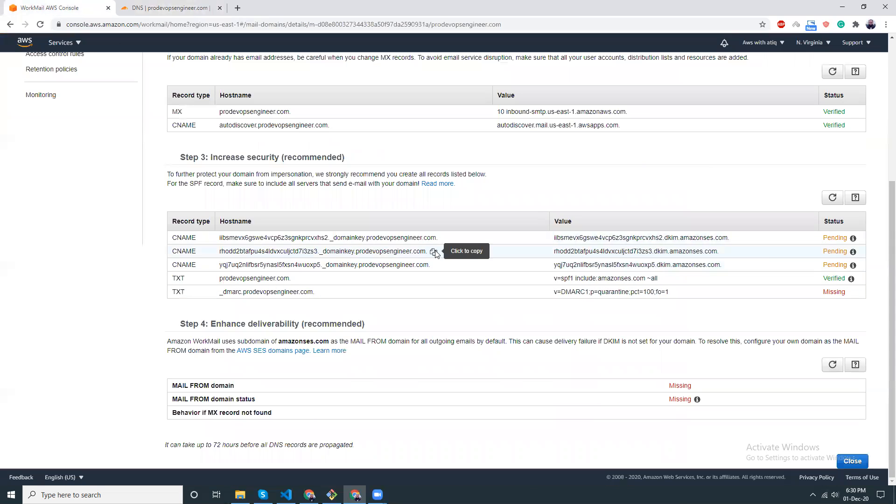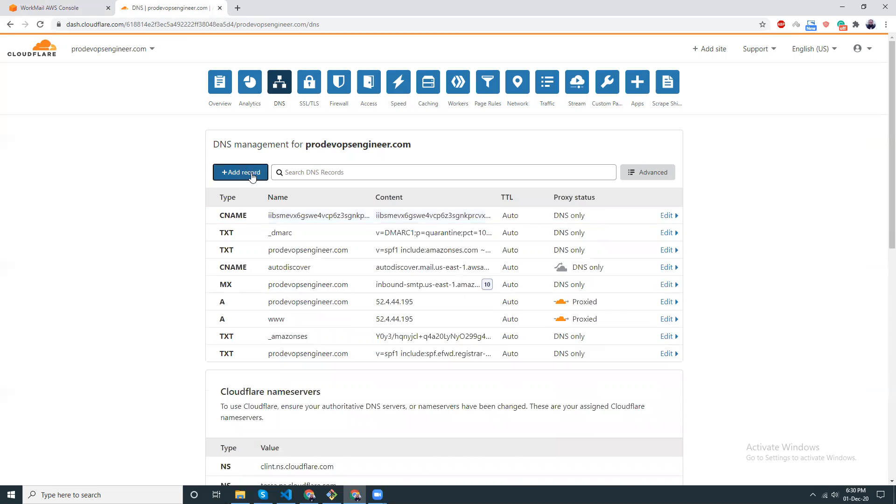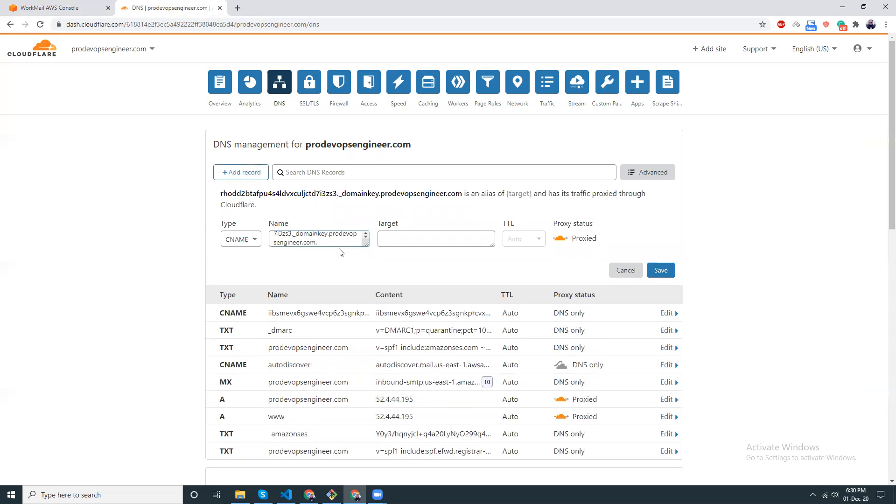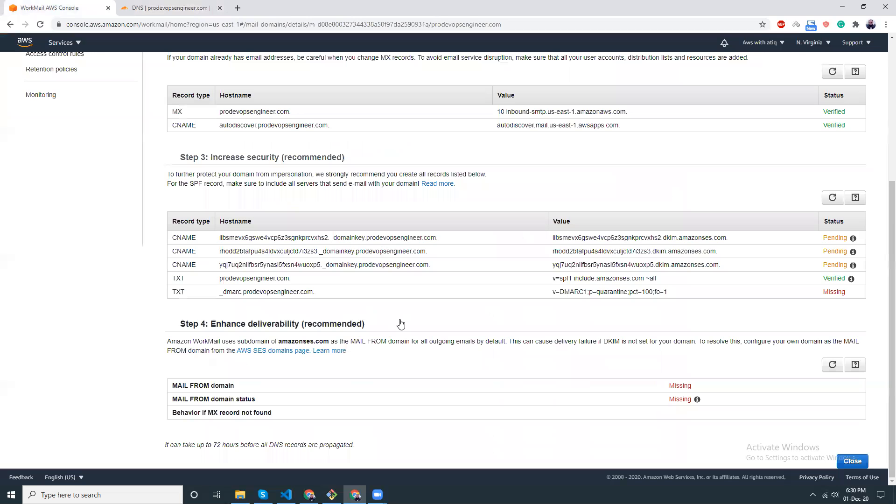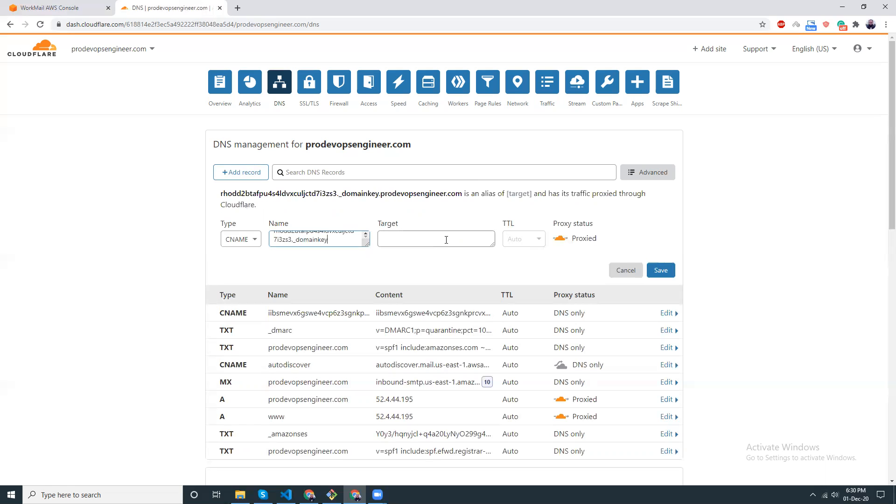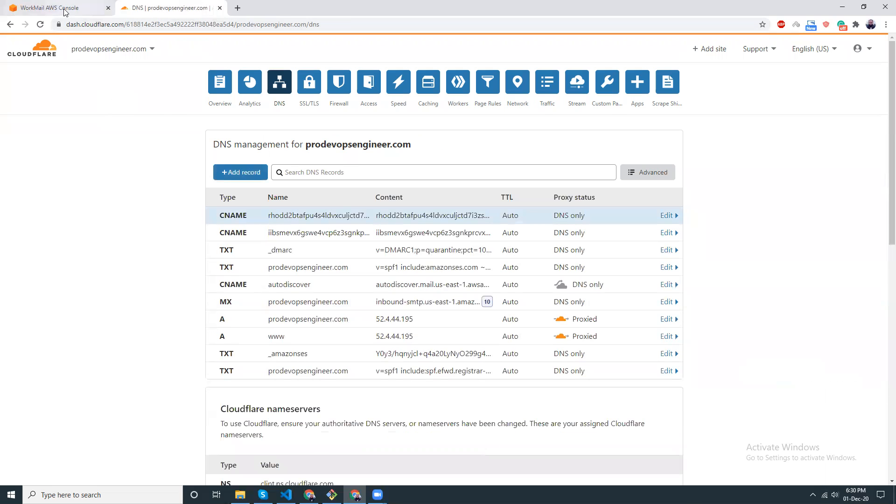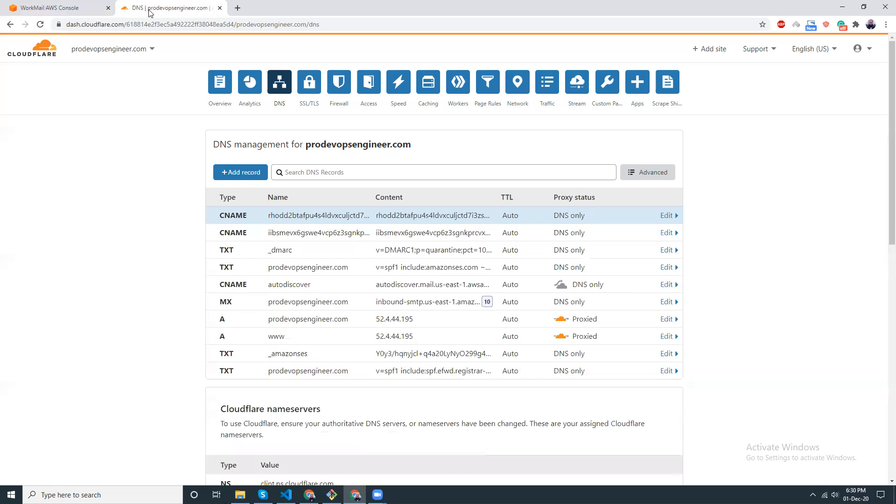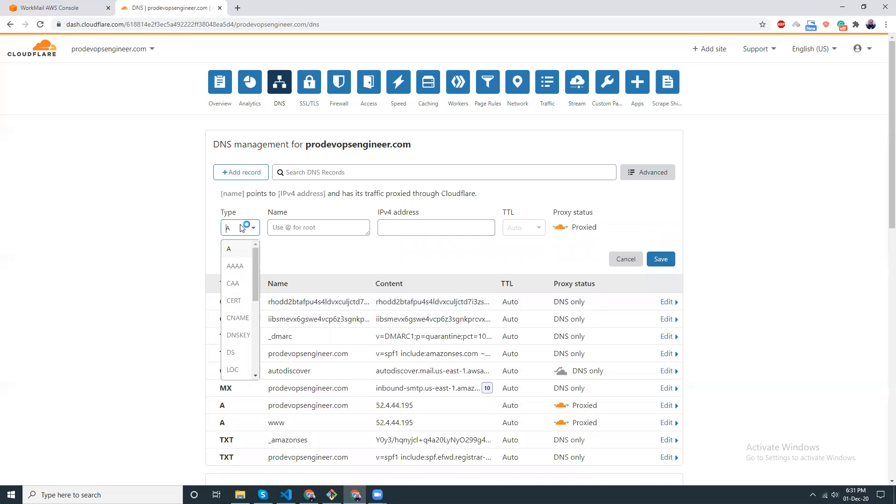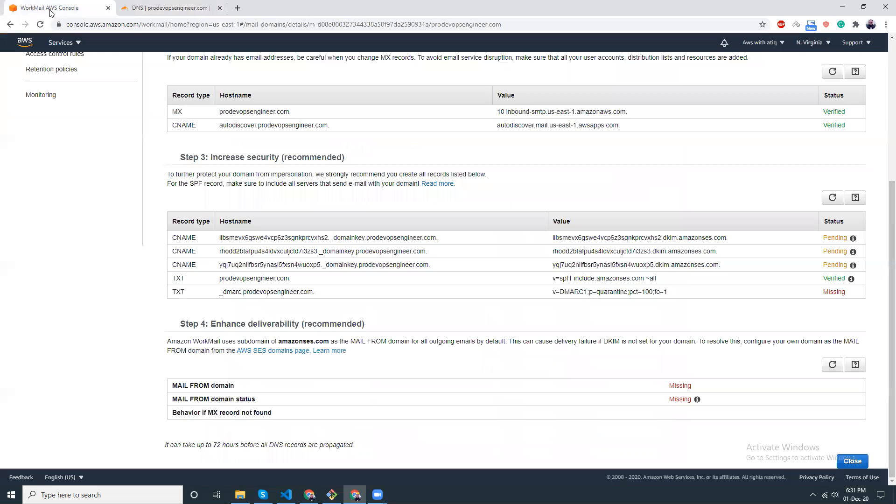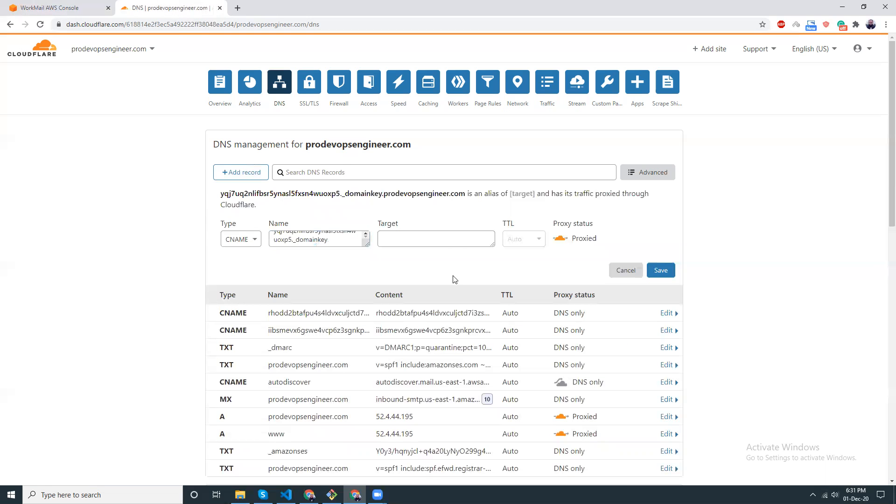Second one. It is quite a bit of work, but when you are done you will get an email address. That's great. Save. And then this is the last one. CNAME. Then I am going to copy the value, not proxy, not proxy, save.